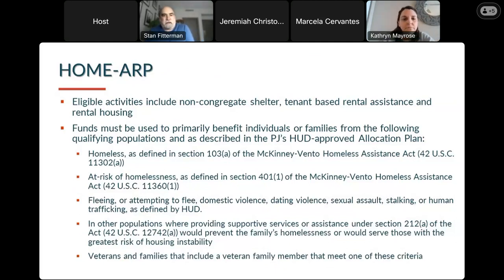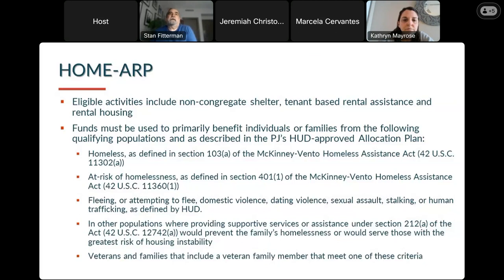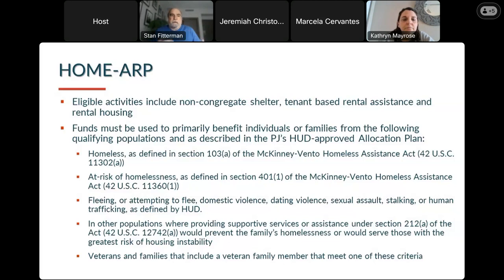HOME-ARP is newer. Eligible activities include non-congregate shelter, tenant-based rental assistance, and rental construction or acquisition of rental housing. Funds for this program are designed to help families experiencing homelessness or who are at risk of homelessness, those fleeing or attempting to flee domestic violence, and other populations where providing supportive services would prevent a family from becoming homeless — including veterans meeting any of these criteria, which are called qualifying populations. With HOME-ARP, we can use manufactured housing as an eligible expense, but we need to remember that we must serve a qualifying population.